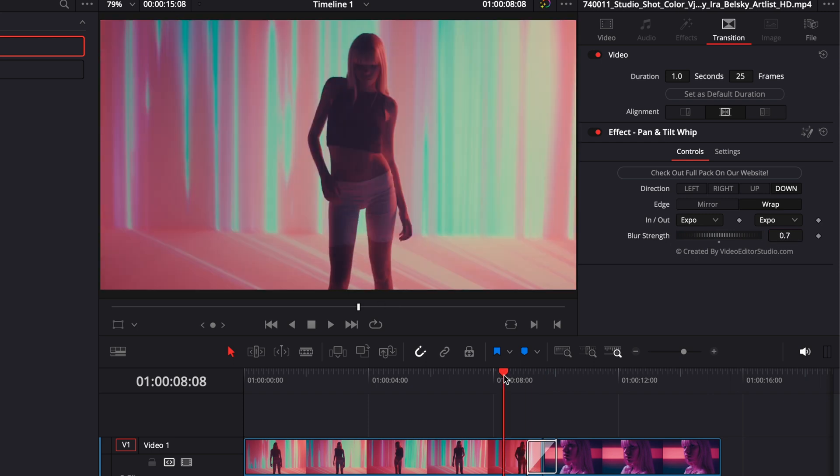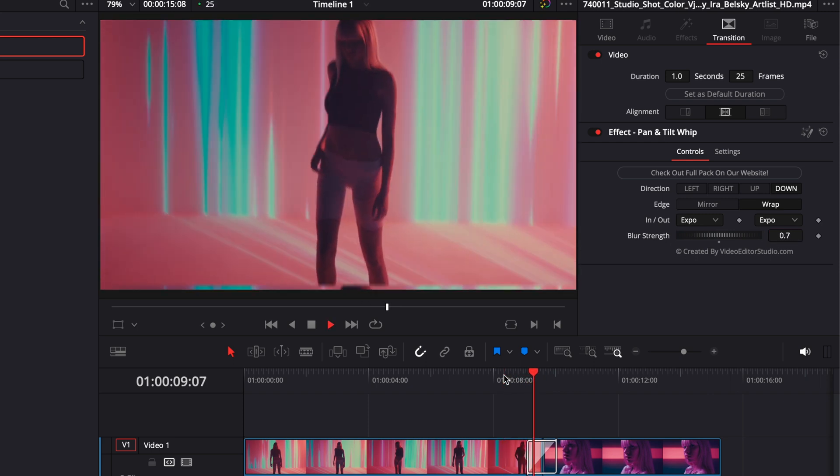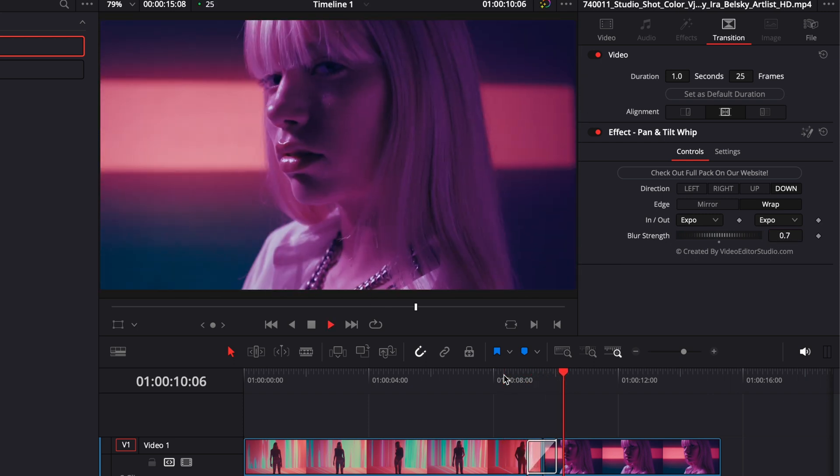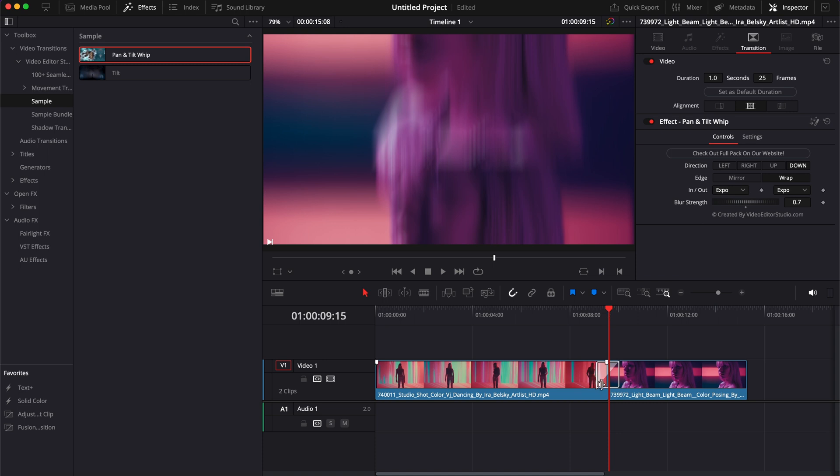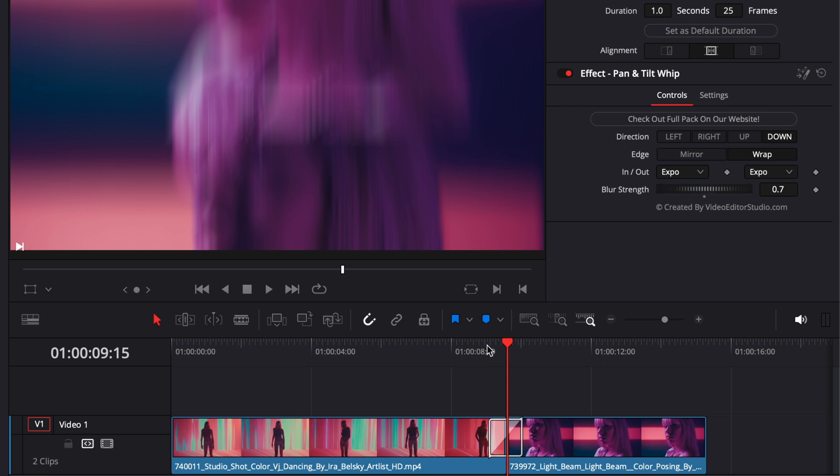Also you have the possibility to adjust the length, timing, and type of animation. So here to adjust, for example, the length of animation, we could simply extend here our transition and as you can see it will just take more time to happen.